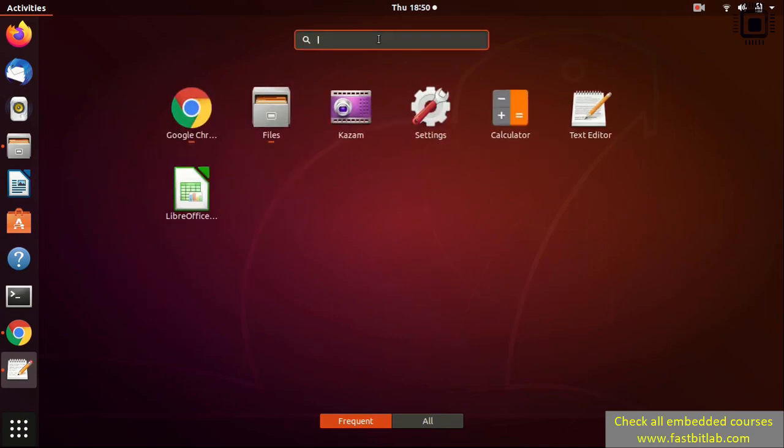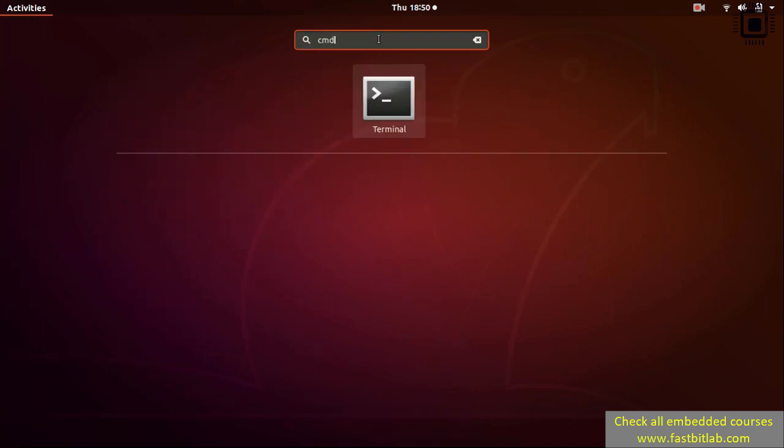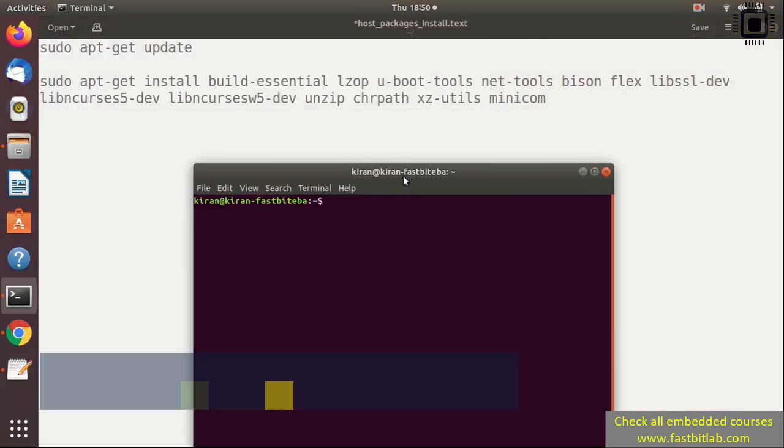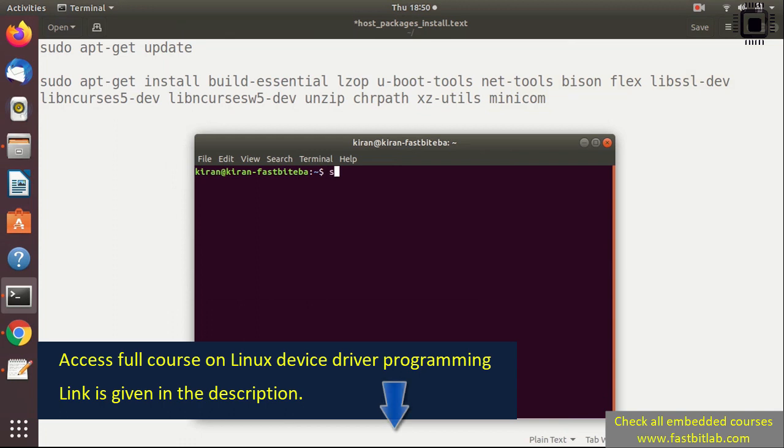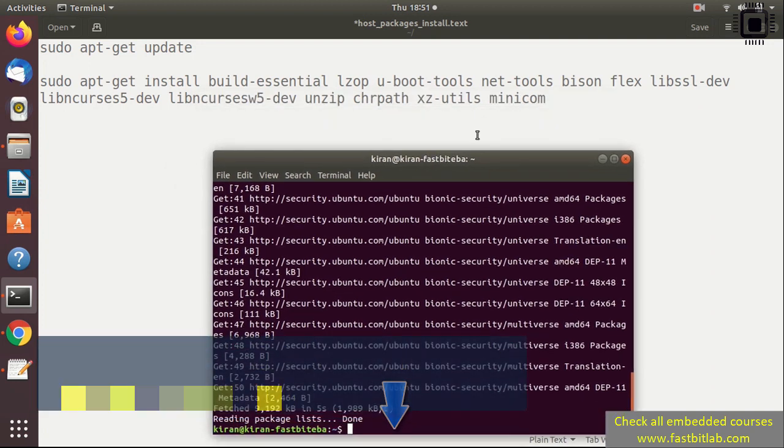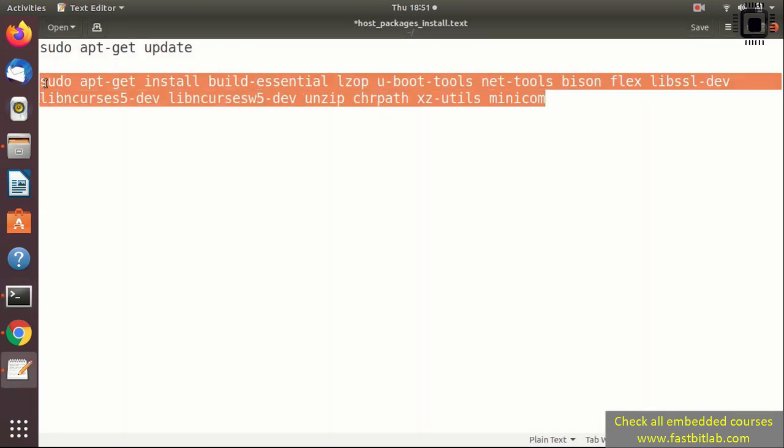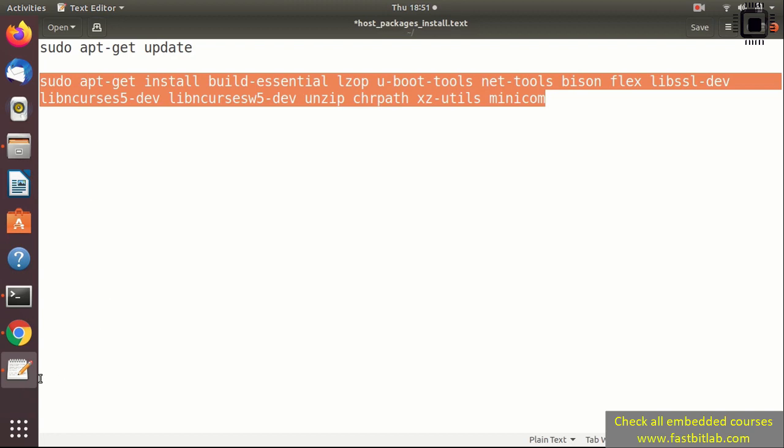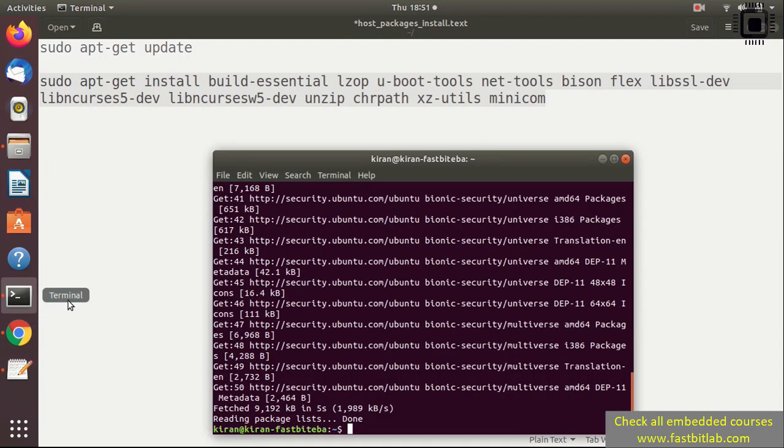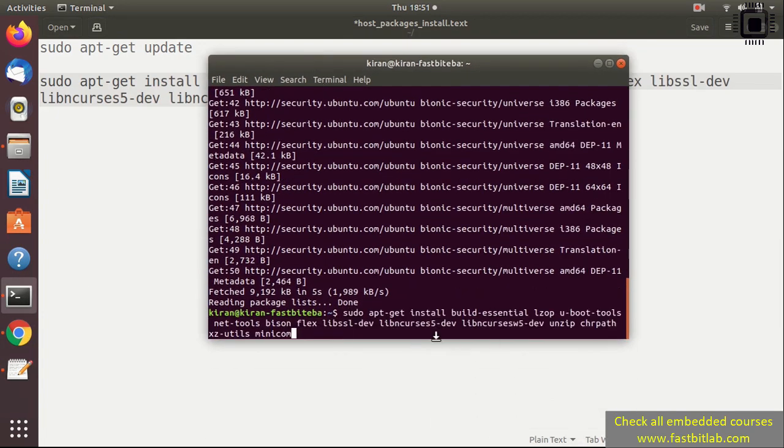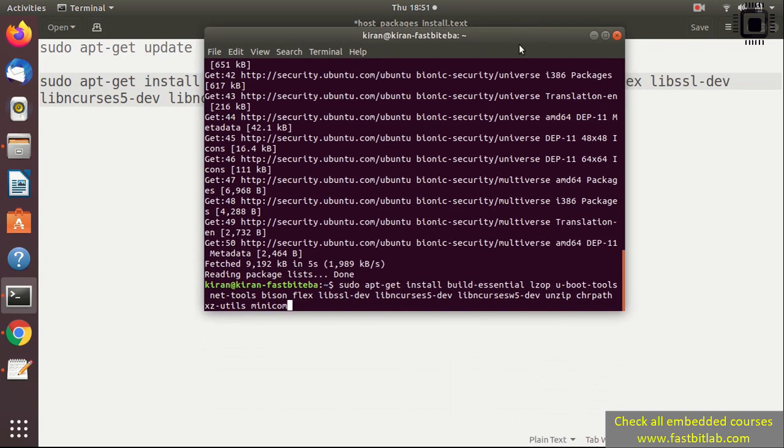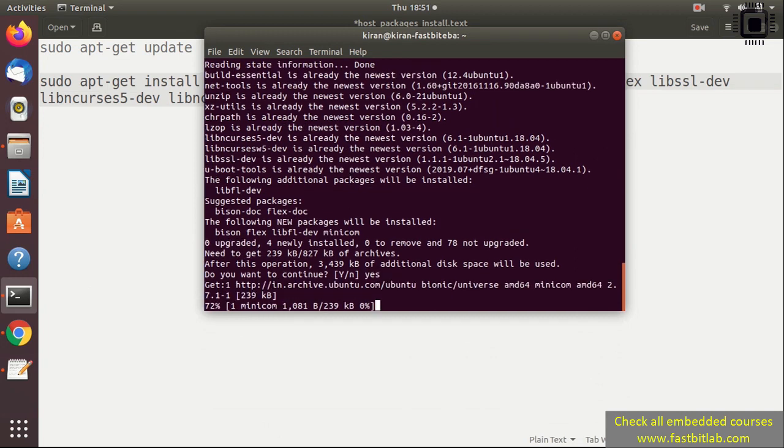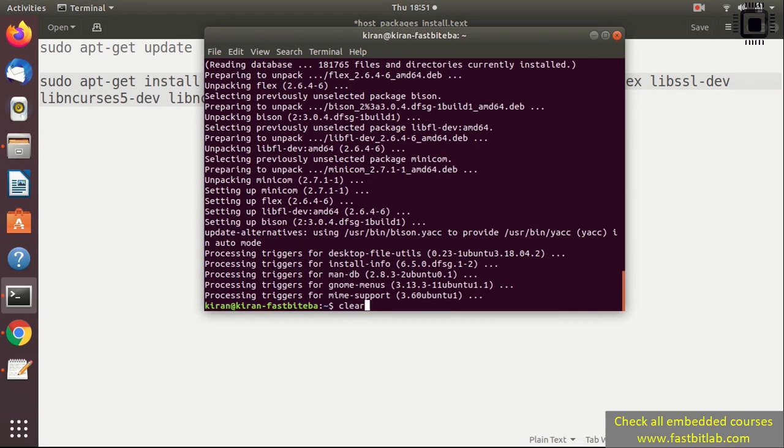Let's do this. Let's go to the command prompt and type sudo apt-get update. After that, copy this command and paste it. Hit enter. It's now asking your permission to continue, so just type yes. Some of the packages are already installed on my host, that's why it didn't take much time. But in your case it would take one or two minutes.